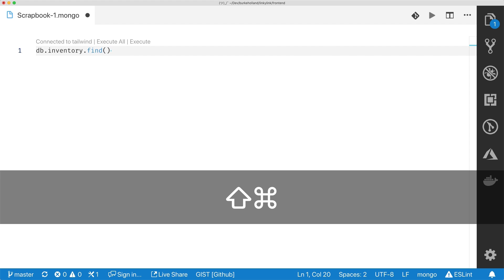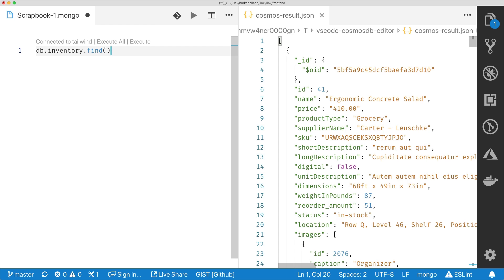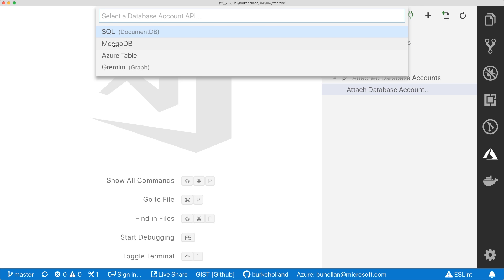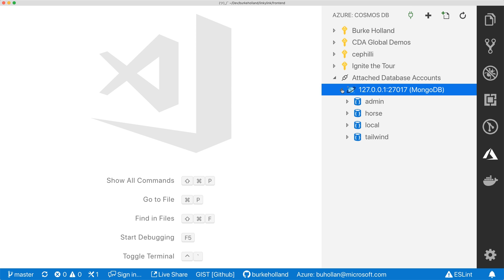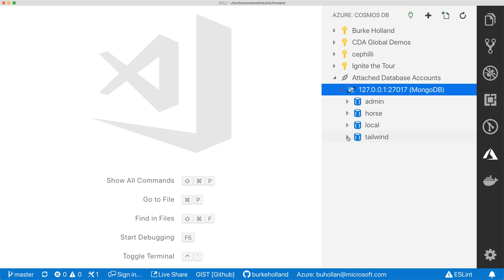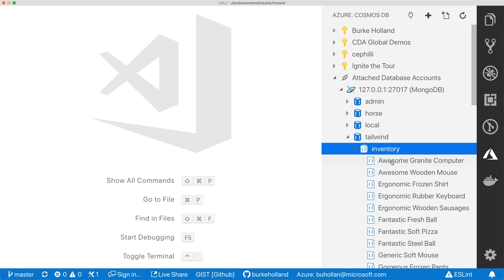Fun fact about that extension: because Cosmos DB supports the MongoDB API, you can use that extension to connect to any MongoDB database, not just Cosmos DB. So even if you're using MongoDB, check out the Azure Cosmos DB extension because you can use that to query and manage your data all without ever leaving VS Code. Because why would you ever want to leave Visual Studio Code?